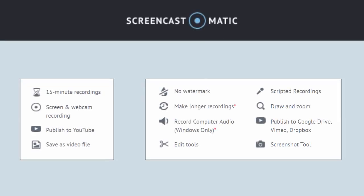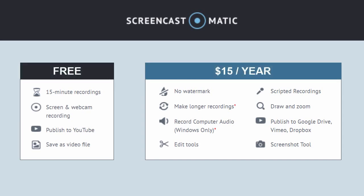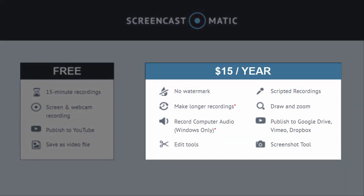For this task, you'll need the Screencast-O-Matic Pro Recorder installed on your machine. There is a free version, but the Pro Recorder only costs $15 per year and it gives you some powerful recording and editing options.